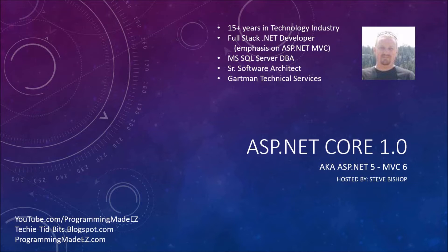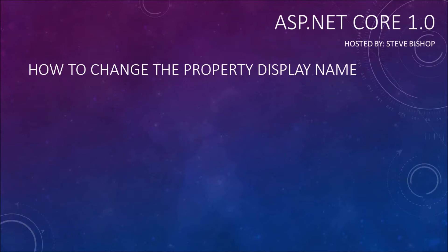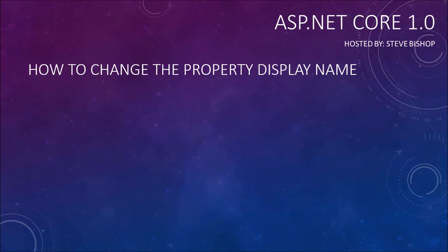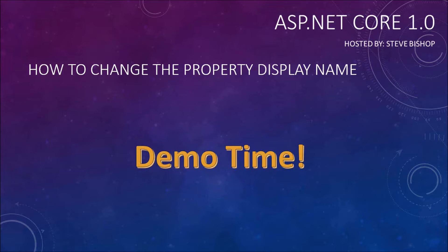Hello everyone and welcome back to ASP.NET Core 1.0. My name is Steve Bishop and in this video we're going to talk about how to change the property display names. There's not a whole lot to talk about here to get started so I'm just going to hop right into the demo and let's take a look.